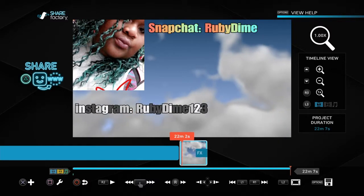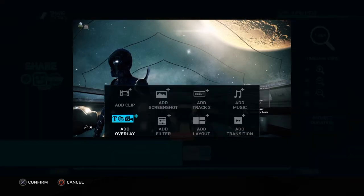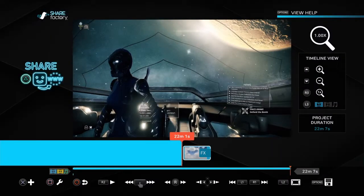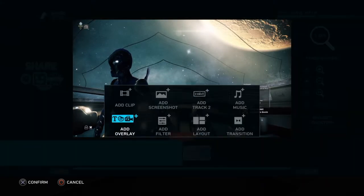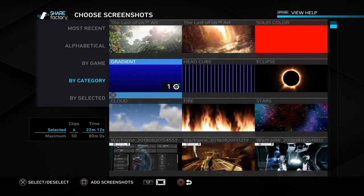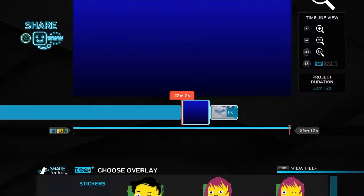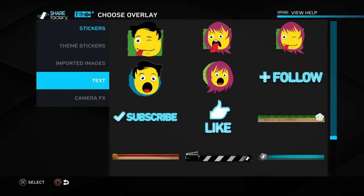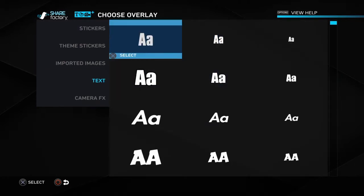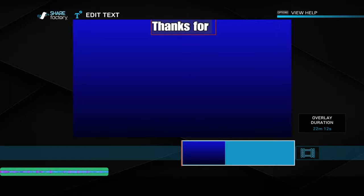I added music to my outro too. At the ending of my videos I put 'Thanks for watching, Dime Dime out.' At the end of the gameplay or whatever, press X and go to 'Add Screenshot.' I always put blue. Then press Square, press X, go to 'Add Overlay,' then go to 'Text.' I type 'thanks for watching.'